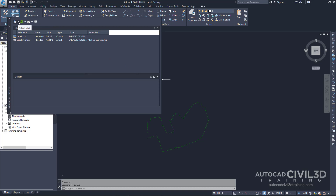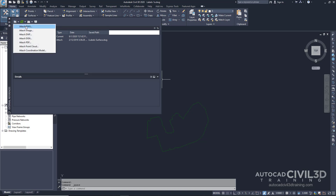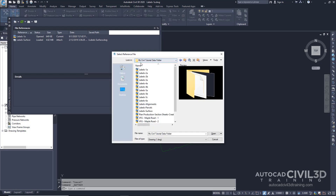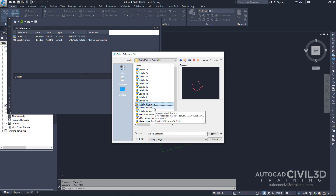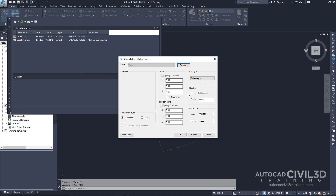In the external references palette, click this downward arrow right here. Now we want to attach a drawing. Next, navigate to your MyCivilTutorialData folder. Now hold down your Control key and select Labels-Alignments and Labels-Parcels. We're going to go ahead and open these two drawings. In the external reference dialog box, make sure that the following settings are selected. The reference type will be Attachment. This setting specifies that Xrefs remain with the current host drawing, which is the Labels-1A drawing, if the current drawing is attached as an Xref to another drawing. If Overlay is selected, Xrefs that exist in the drawing are ignored if the drawing is attached to another drawing as an Xref.